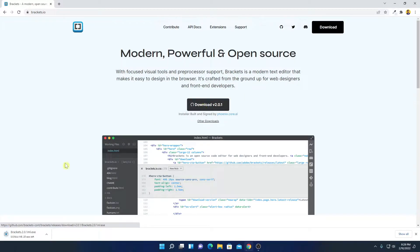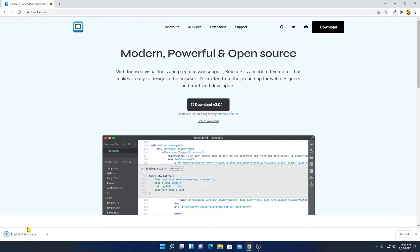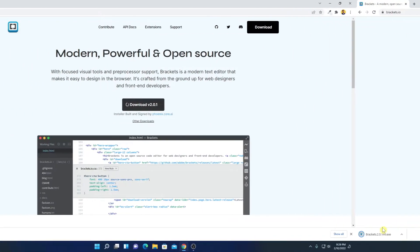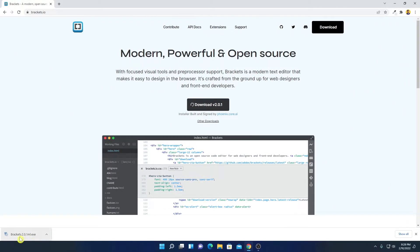And here you can see it is downloading. It is around 84 MB, so it will take some time to download. Let me complete the download process and after that I'll show you how you can set up Brackets for web development. Here you can see our download has been completed, now simply open this installer file.